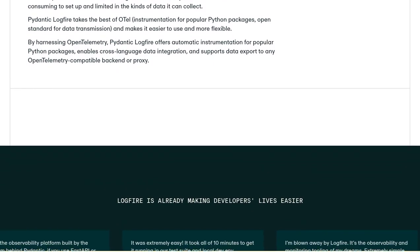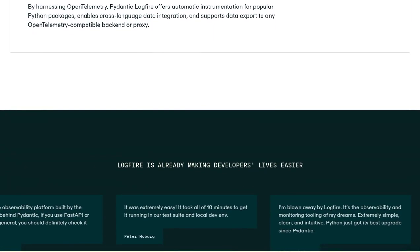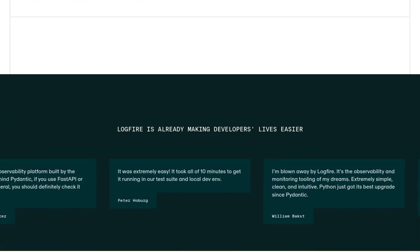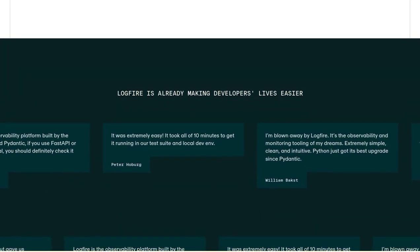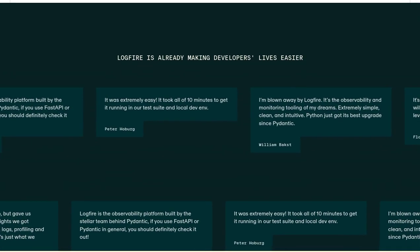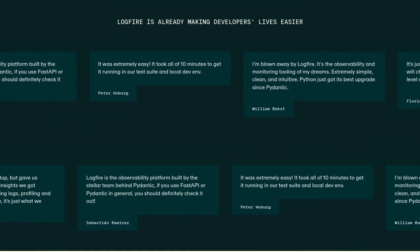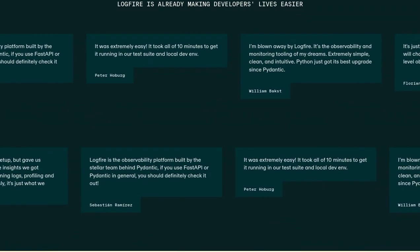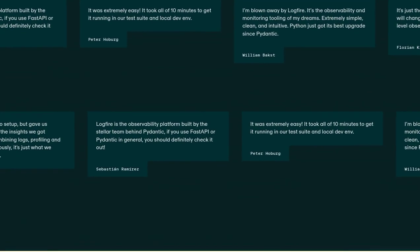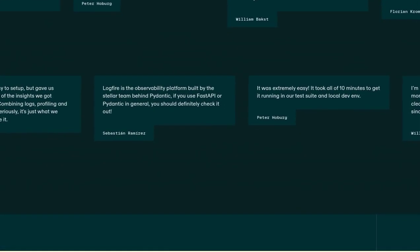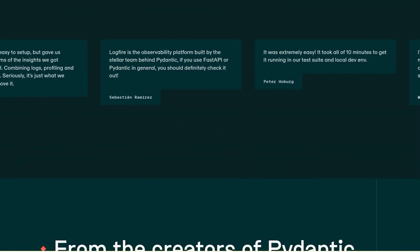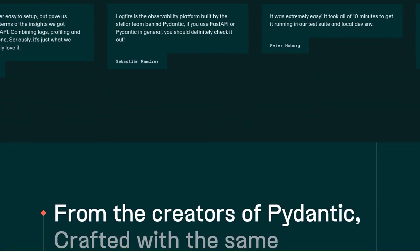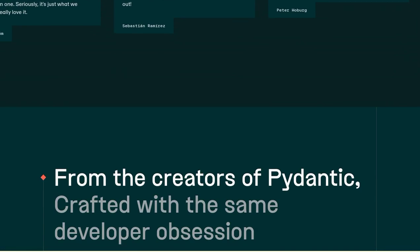Speaking of the comments, some users seem a bit confused about the relationship between Pydantic and Logfire. Let's clear that up. Pydantic is the brains behind Logfire. It's the team behind Pydantic that has developed this amazing observability platform. So you can trust that it's built on a solid foundation of expertise and innovation.